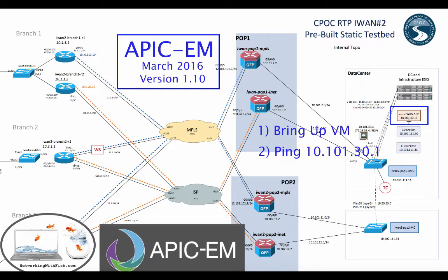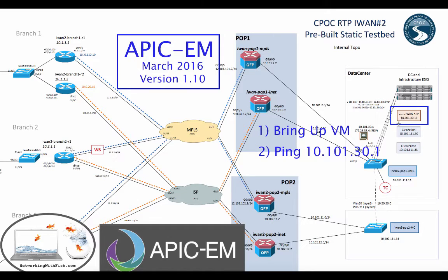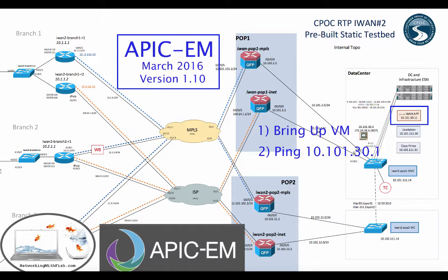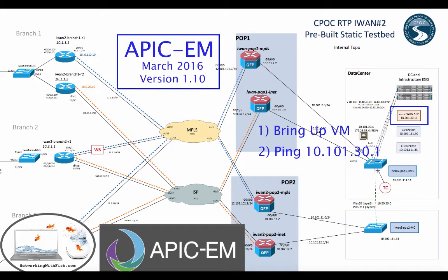All we're going to do in this very simple and fast YouTube is bring up the virtual machine and then from the iWAN app, the iWAN app will be at 10.101.30.11.